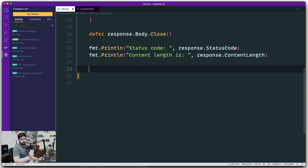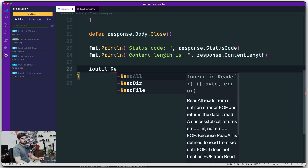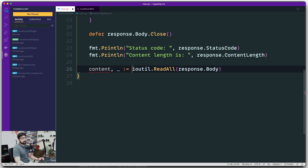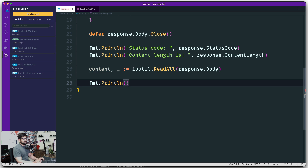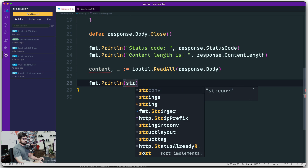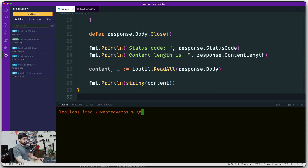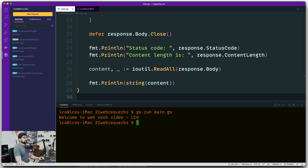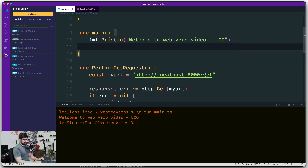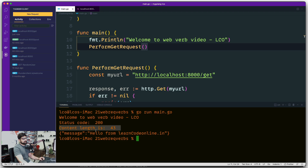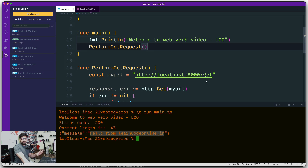To read the response body, take help of `ioutil.ReadAll` and pass in `response.Body`. It gives you content you can print out, or possibly an error — you can improve this code to handle the error. We wrap it into a string and print the content. Now, running `go run main.go` — after calling `performGetRequest` — we can see: status code is 200, content length is 43, and the message is 'Hello from Learn Code Online'.